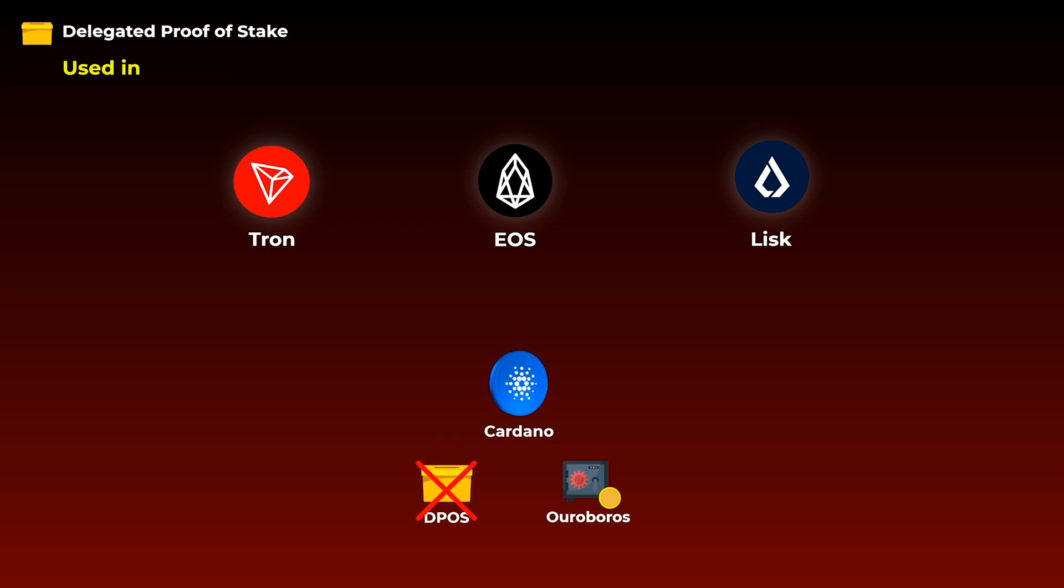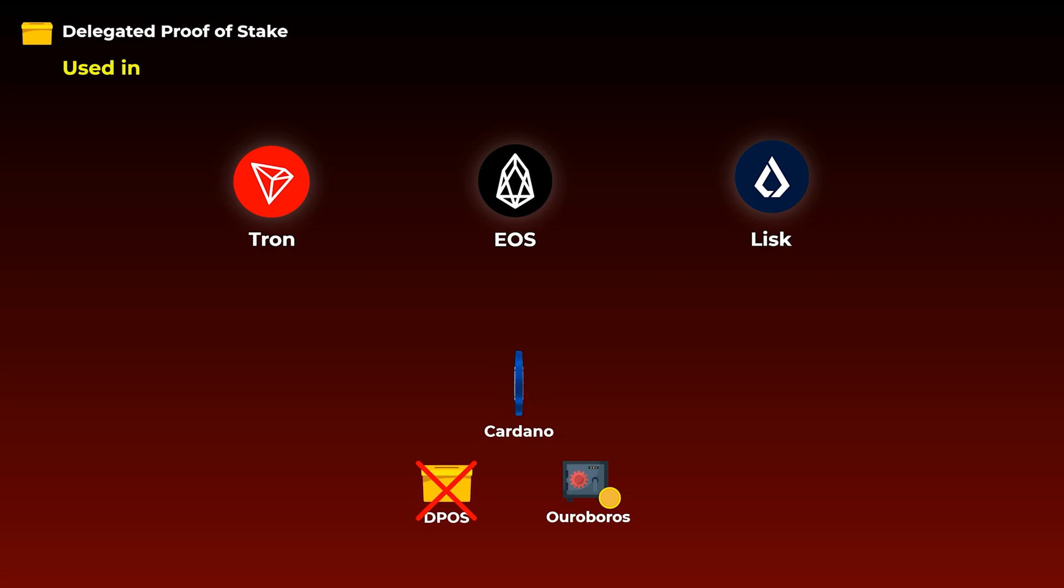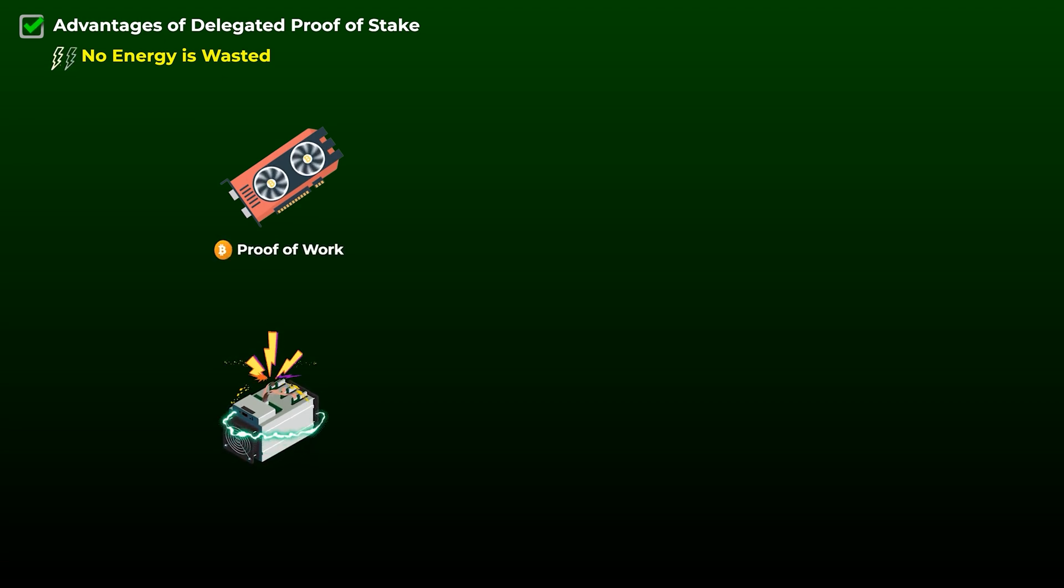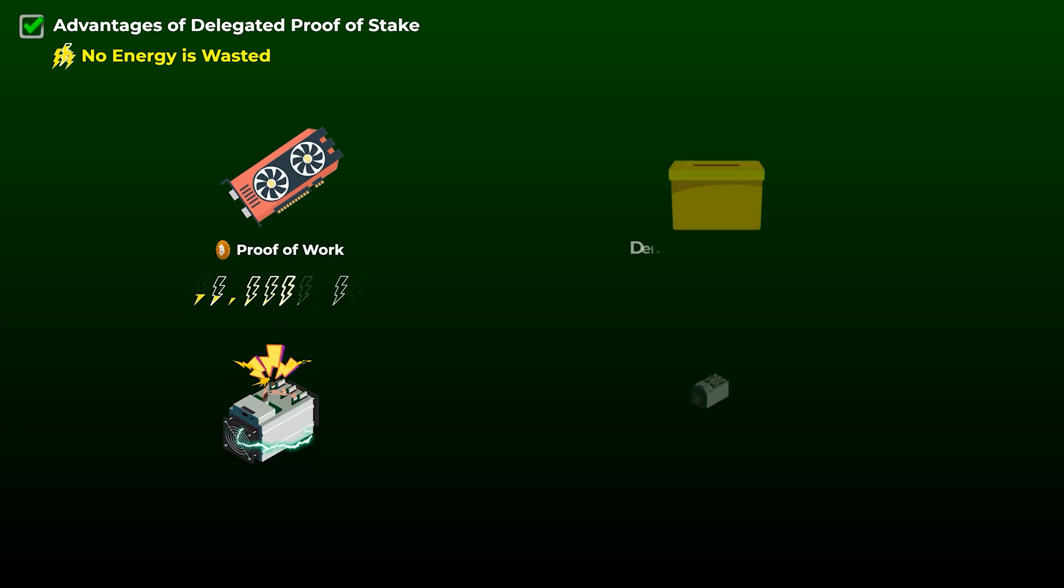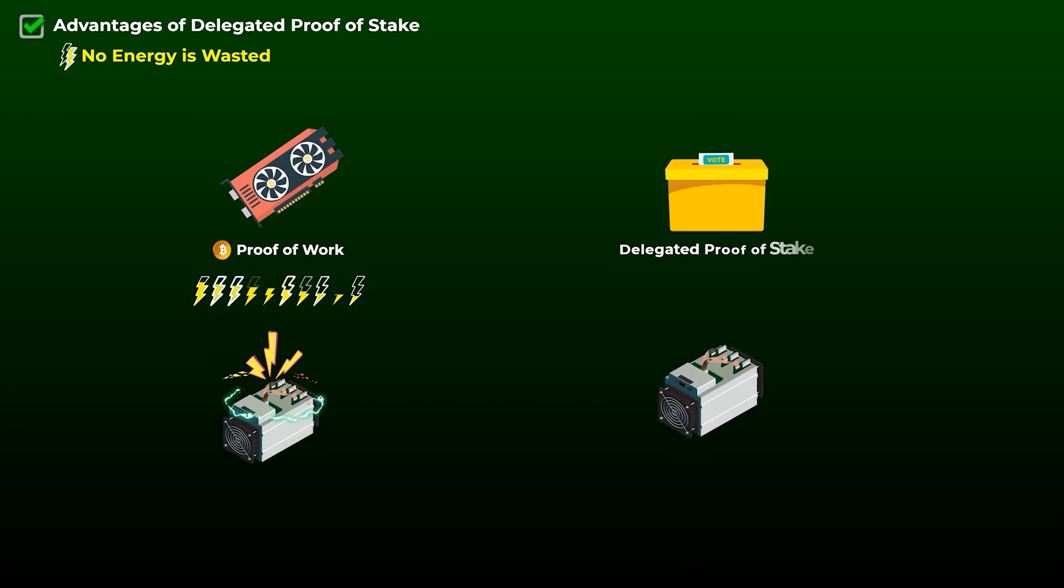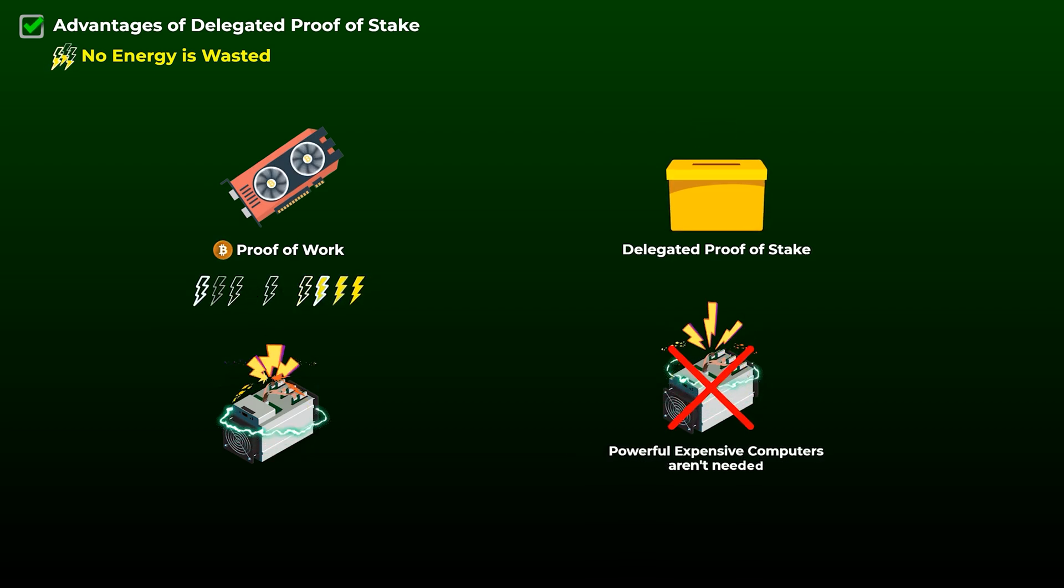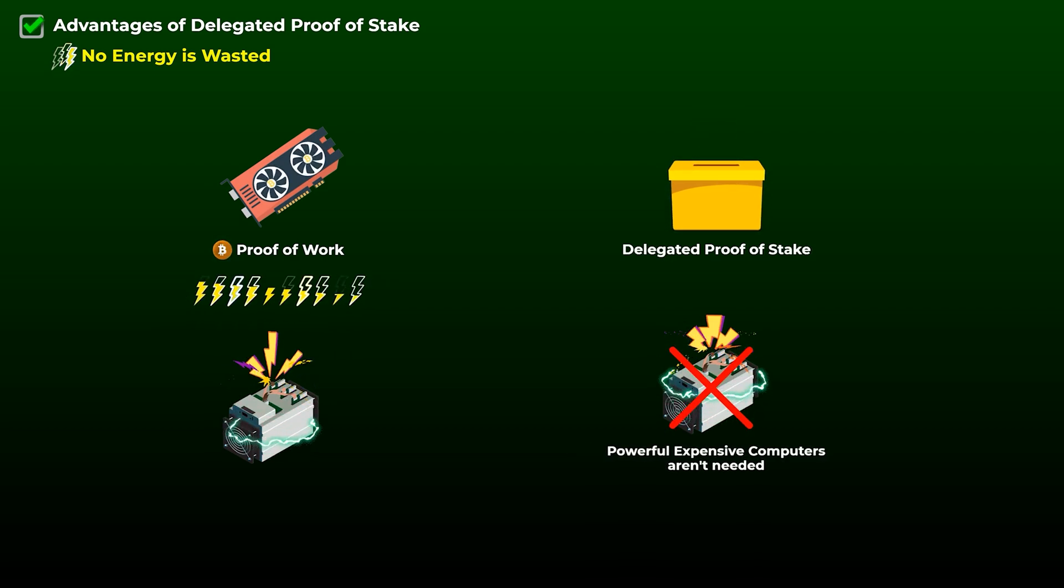Now let's talk about the advantages of the delegated proof of stake. So first of all, there is no energy wasted in choosing who gets to produce the next block, like what happens with proof of work in bitcoin. Also, witnesses don't need very powerful expensive computers to verify the transactions and participate in consensus.